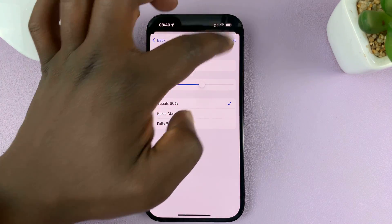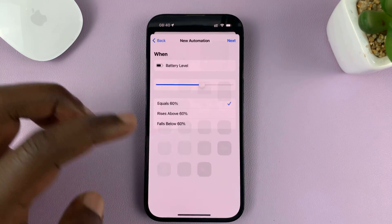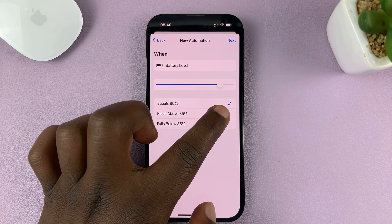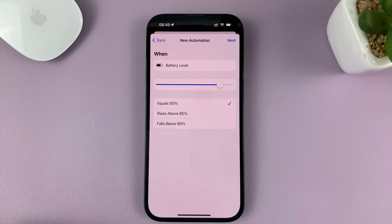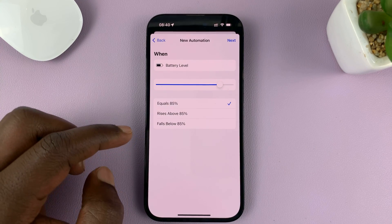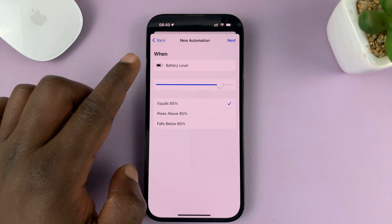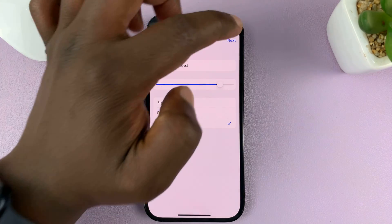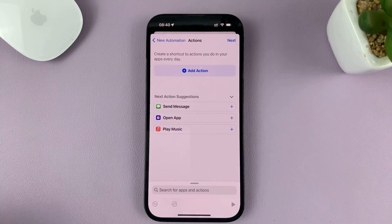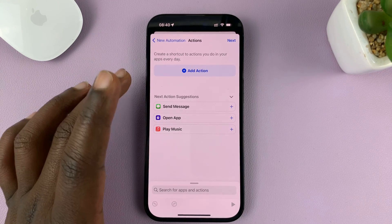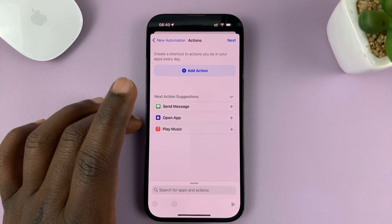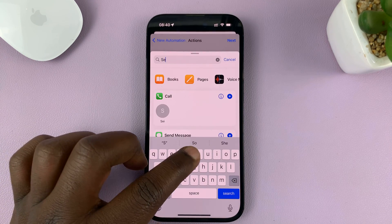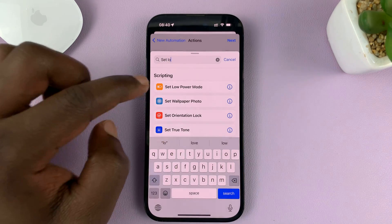So let's say I want to turn on low power mode at 85%. Once you select the percentage, choose 'when battery level falls below 85%' and select that. Tap on Next. Then you're going to give an action for when the battery level falls below that percentage you chose.